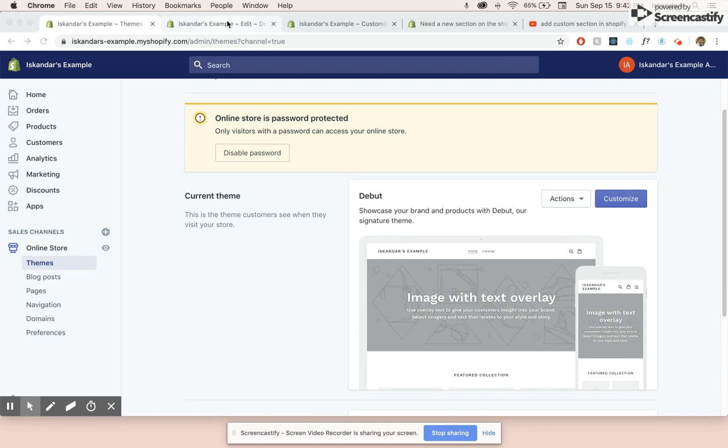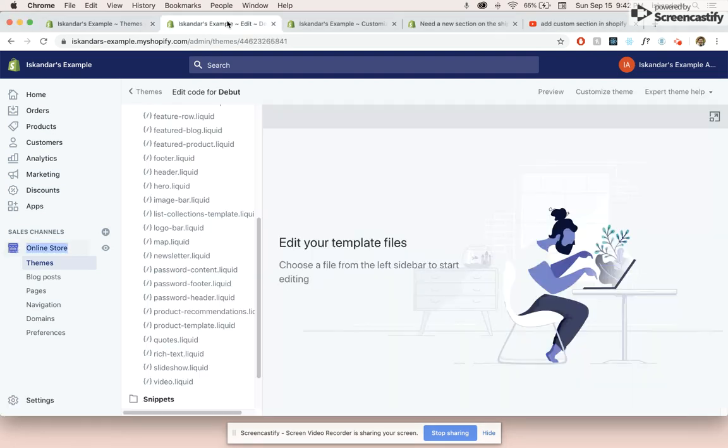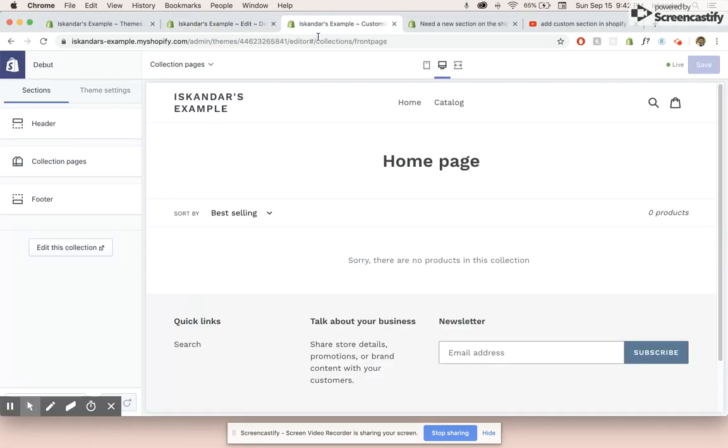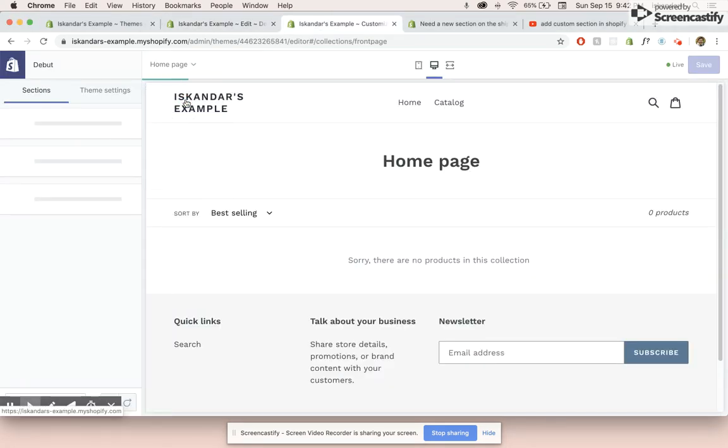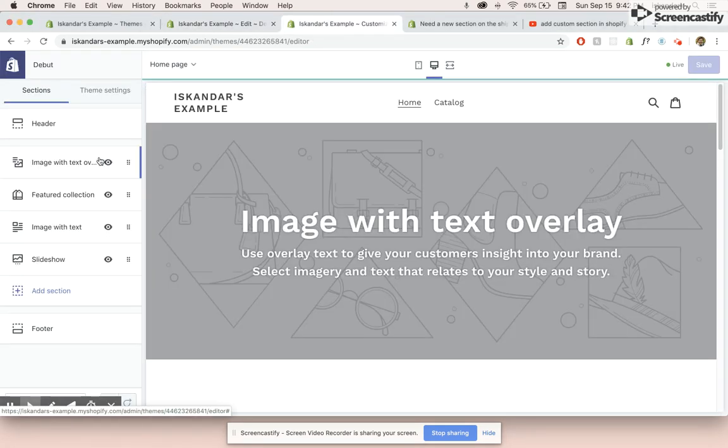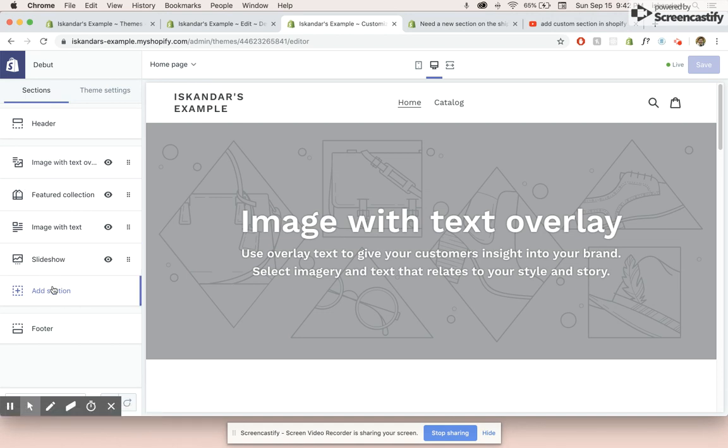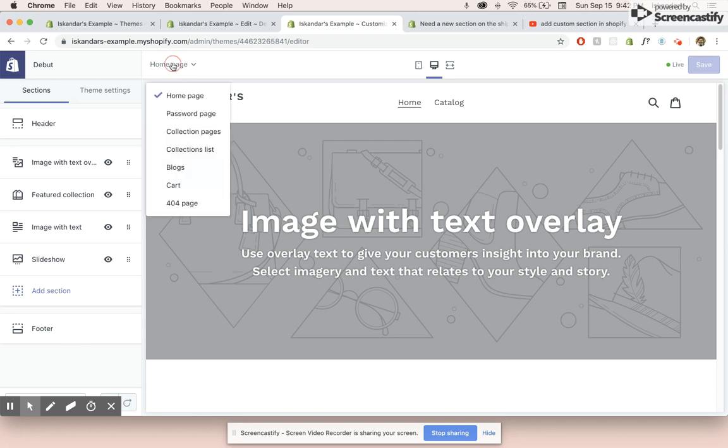So currently, when you have a Shopify store, it only allows you to easily add sections onto the homepage. But if you want to add a section for anything other than the homepage, then you kind of have to go into the code if you want something beyond the regular customizer that's in the page editor.